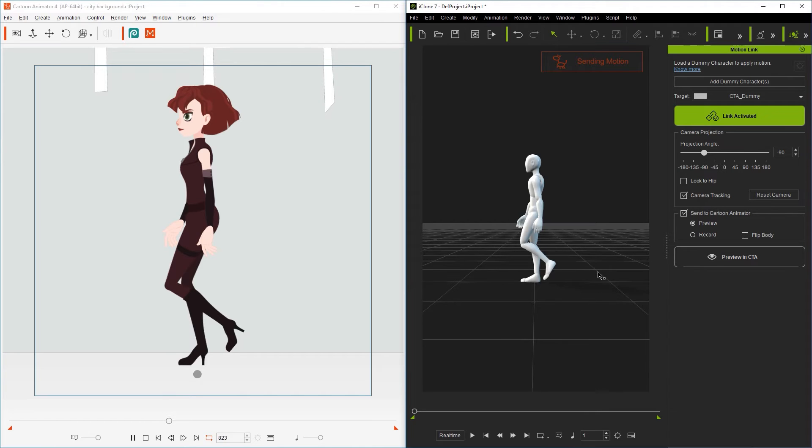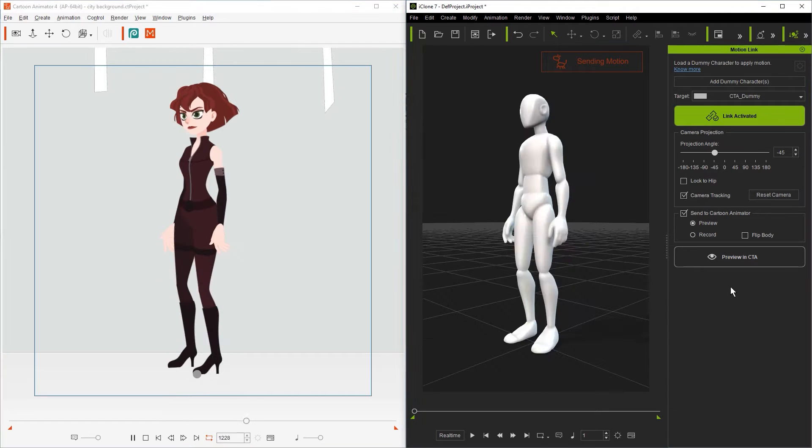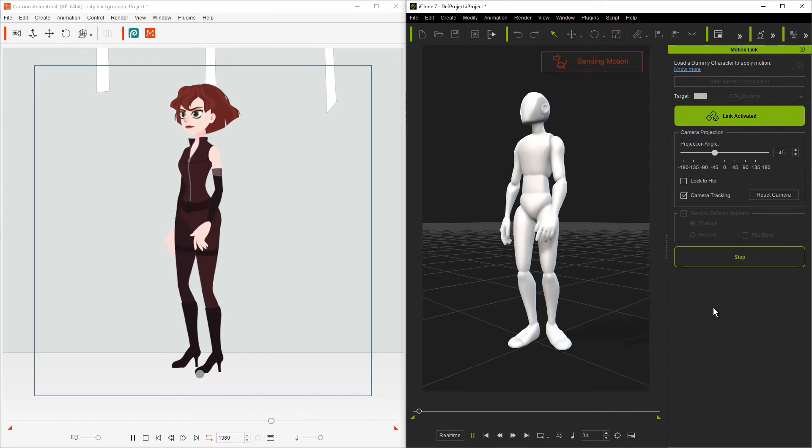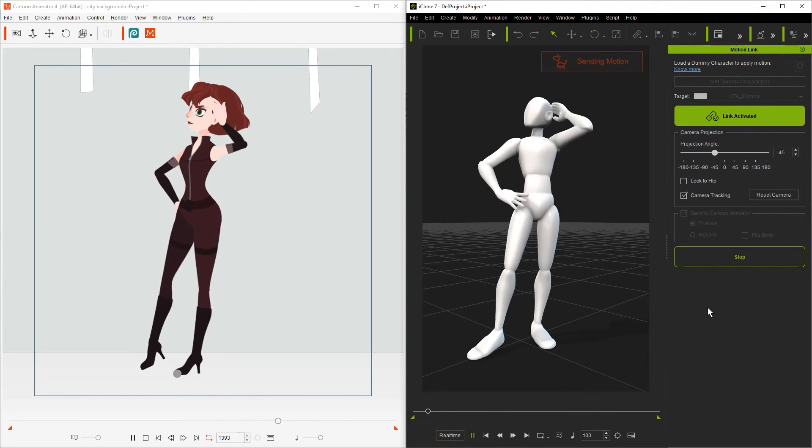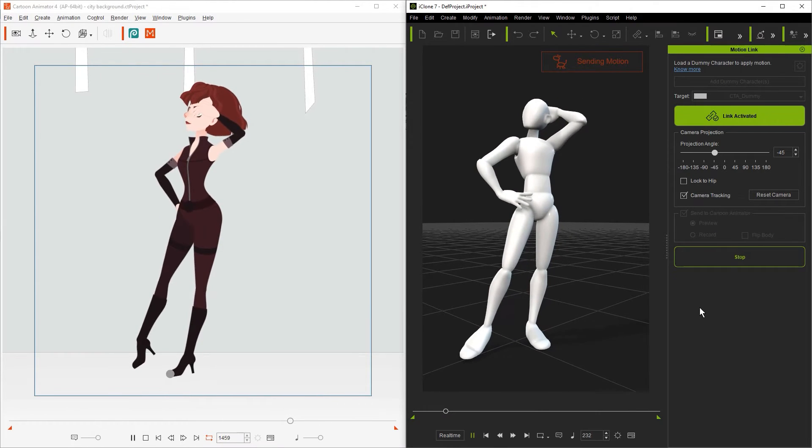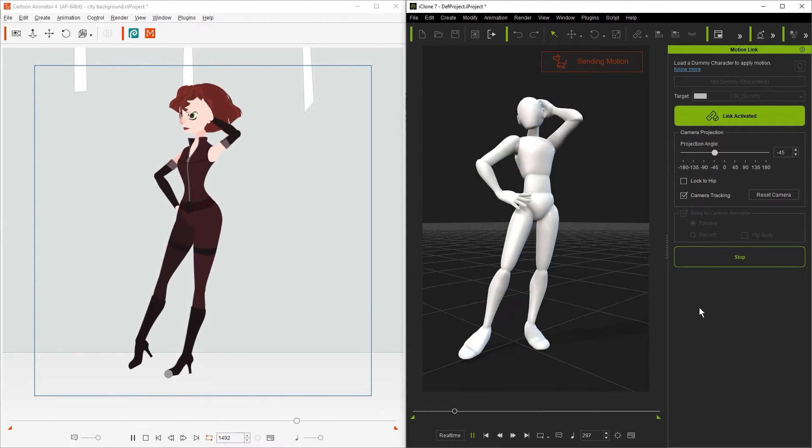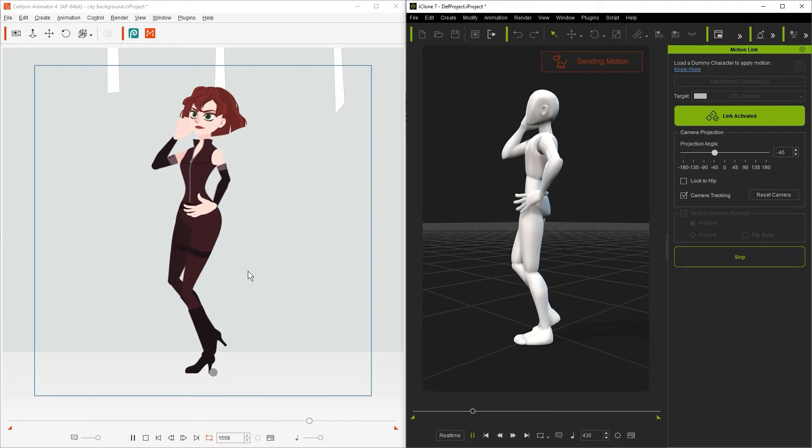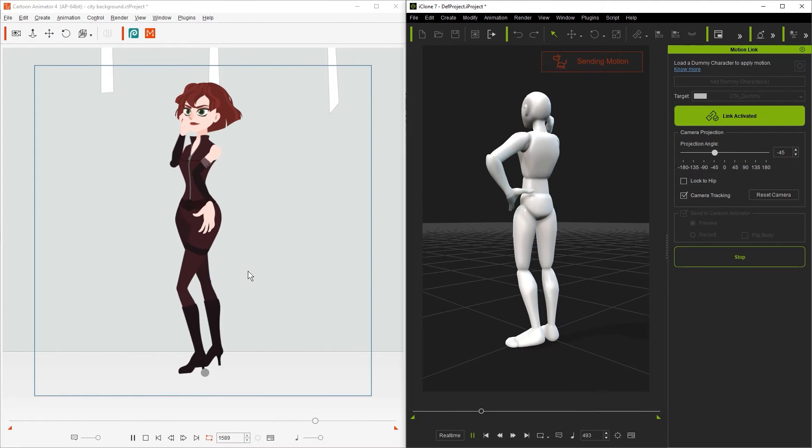Let's take a look at the lock to hip option next. If we have it disabled and play back this particular motion you'll notice that there is a little bit of a weird twisting issue with her arms. This is because the 3D character is rotating around so much that the back is facing the camera so the projection angle is incorrect.